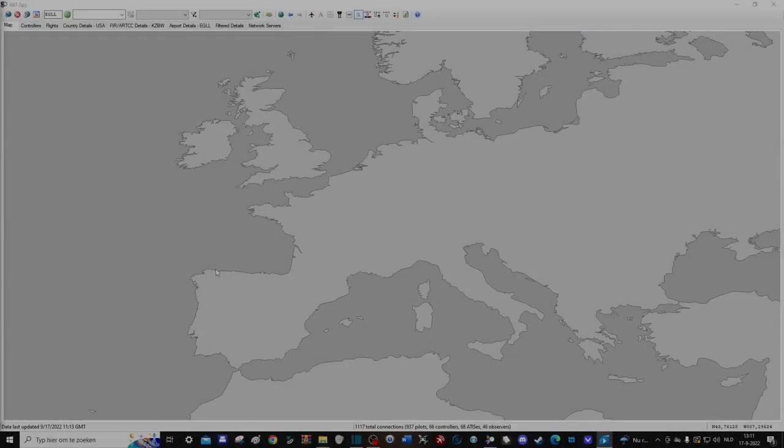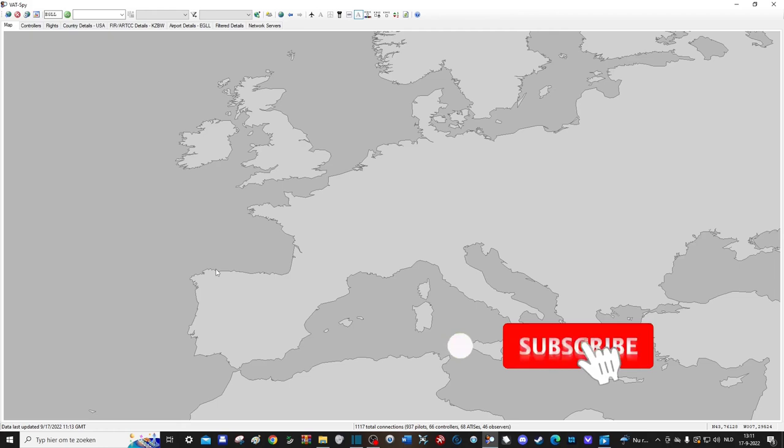Hello everyone and welcome back once again to the channel. In today's tutorial we will be taking a look at how to use VATSPY when flying online on the VATSIM network.